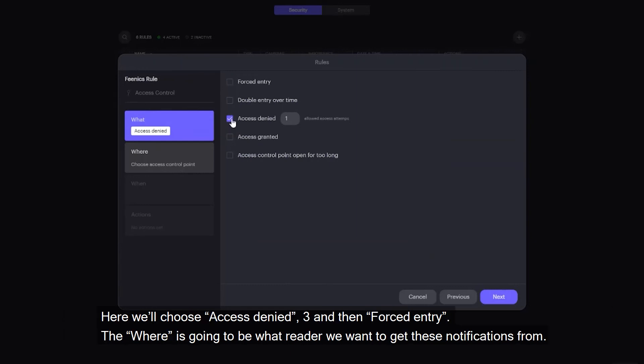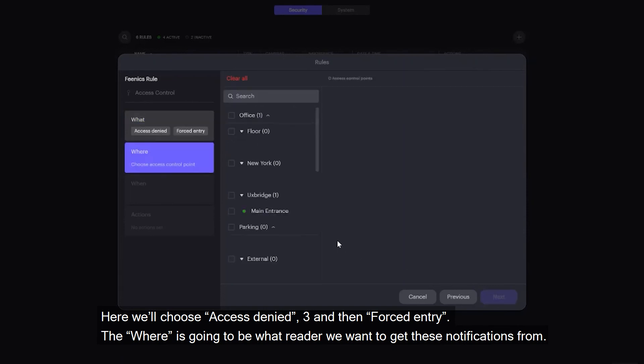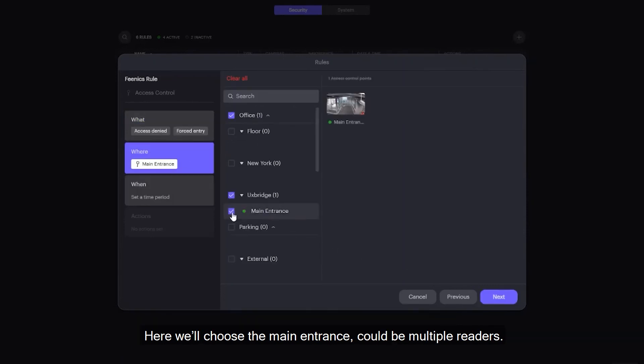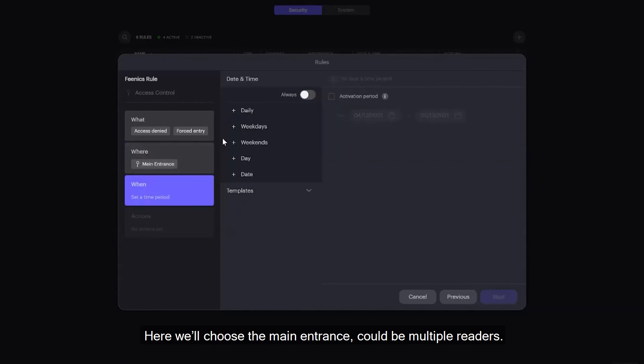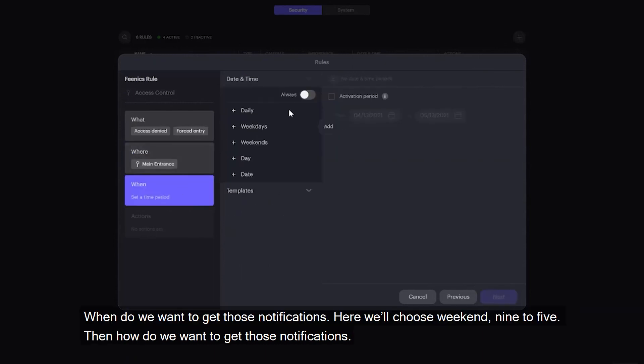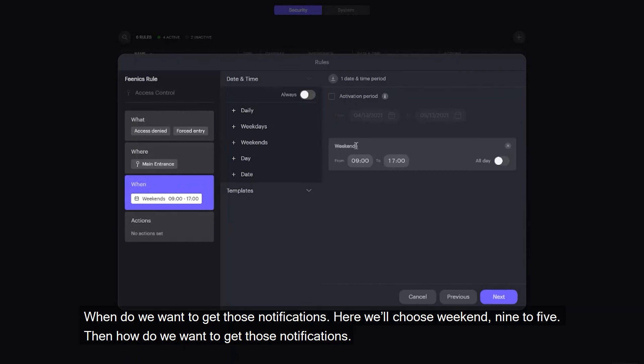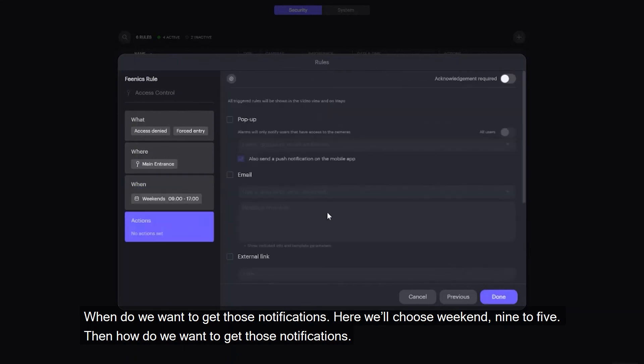Here we'll choose access denied and then forced entry. The where is going to be what reader we want to get these notifications from. Here we'll choose the main entrance, could be multiple readers. When do we want to get those notifications? Here we'll choose weekend, nine to five.